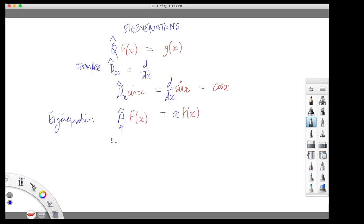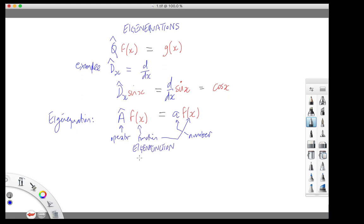We have an operator applied to the function, which generates the same function multiplied by a number. If a function has that property, you call it an eigenfunction of the operator. And with the eigenfunction comes this characteristic number, called the eigenvalue. It may in general be complex, but it's just a number.